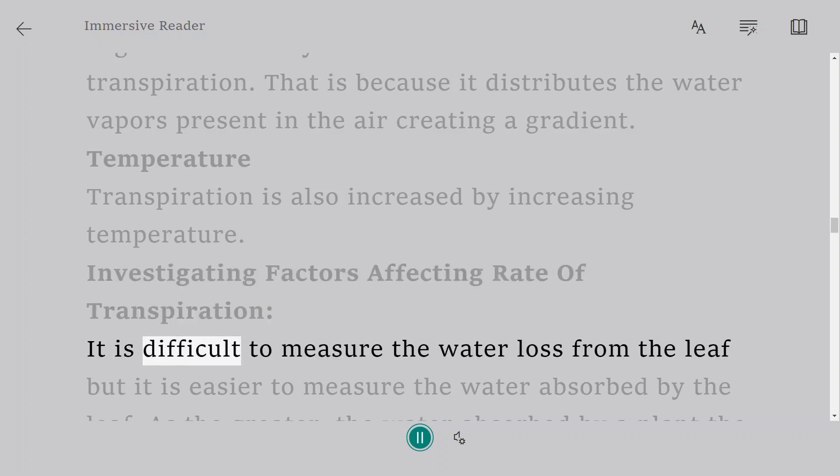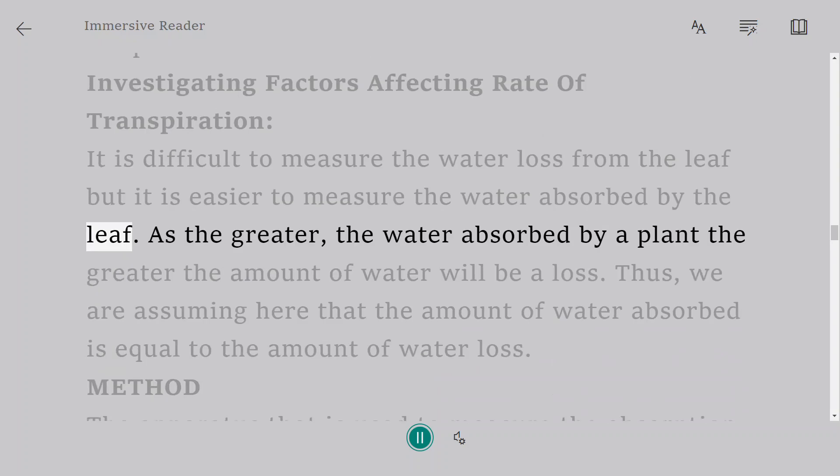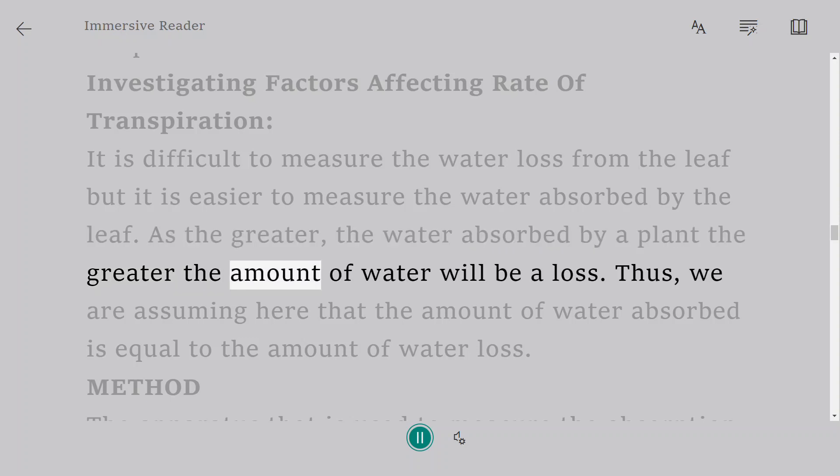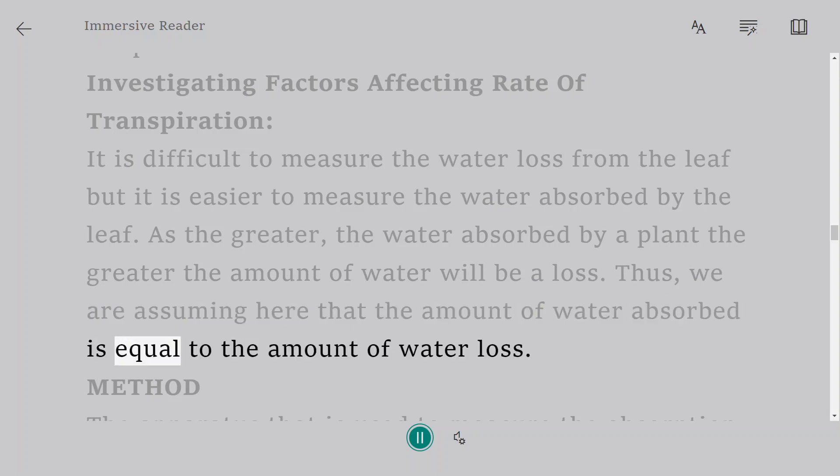Investigating Factors Affecting Rate of Transpiration. It is difficult to measure the water loss from the leaf, but it is easier to measure the water absorbed by the leaf. As the greater the water absorbed by a plant, the greater the amount of water will be a loss. Thus, we are assuming here that the amount of water absorbed is equal to the amount of water loss.